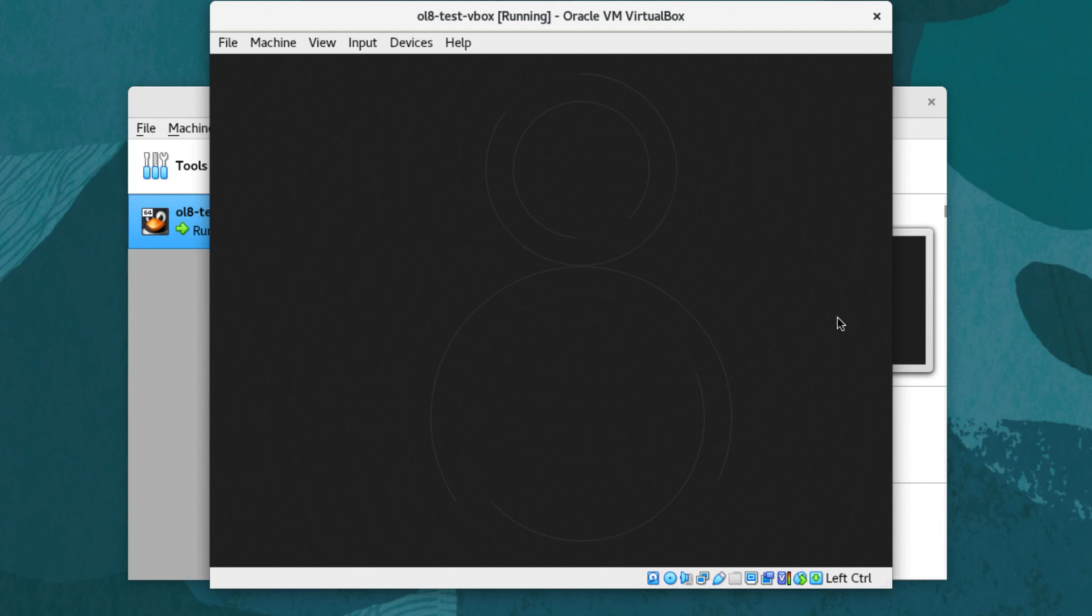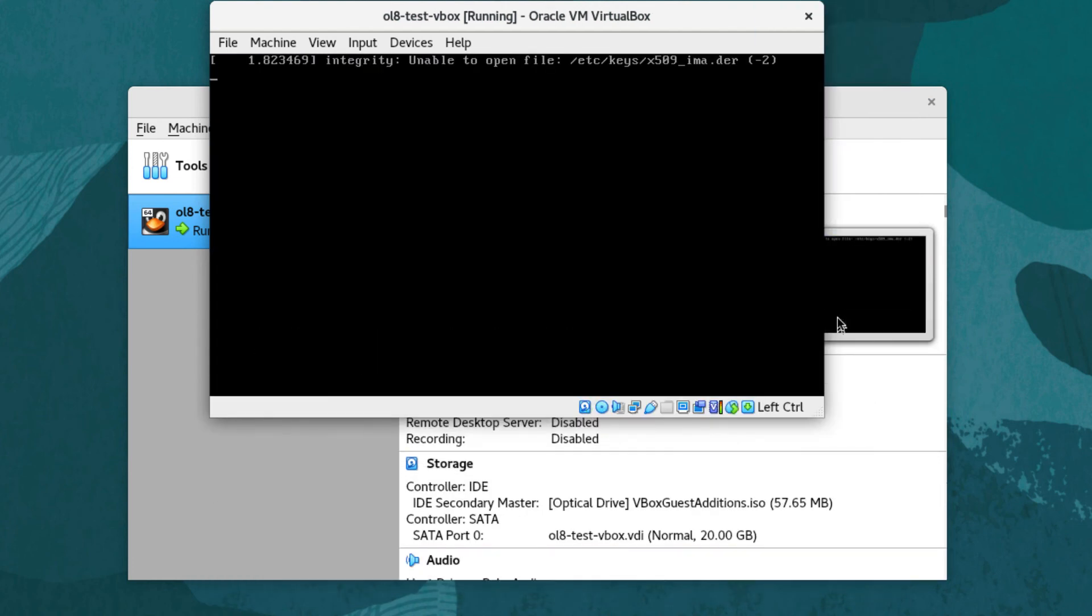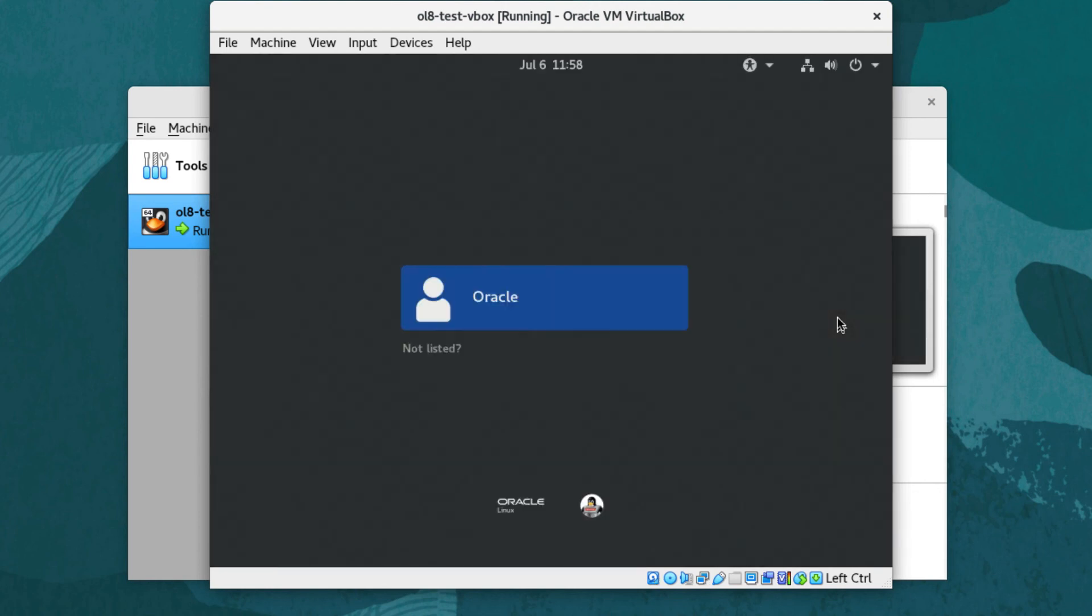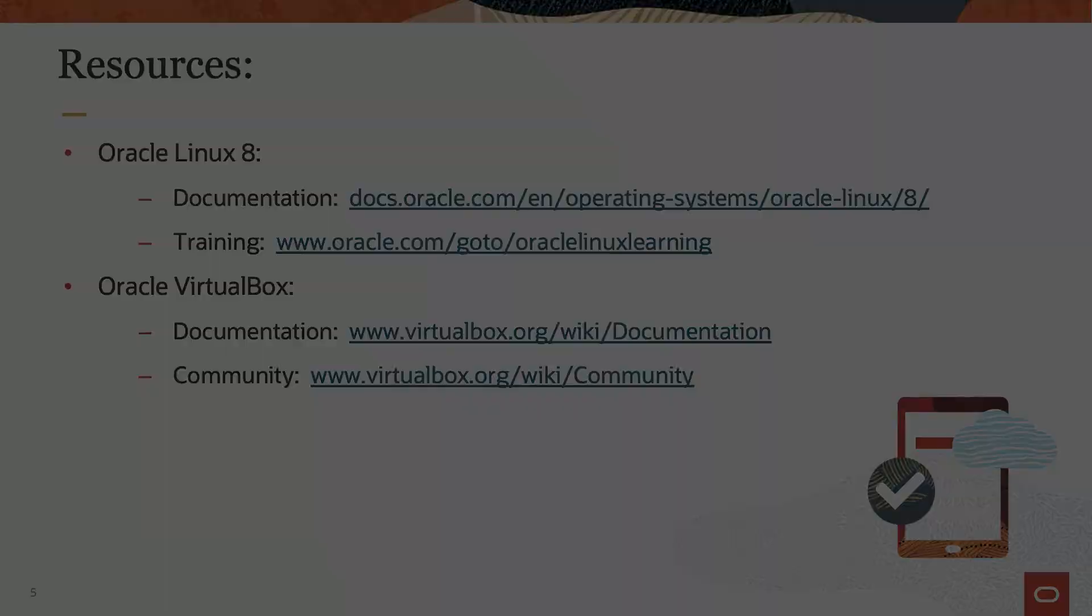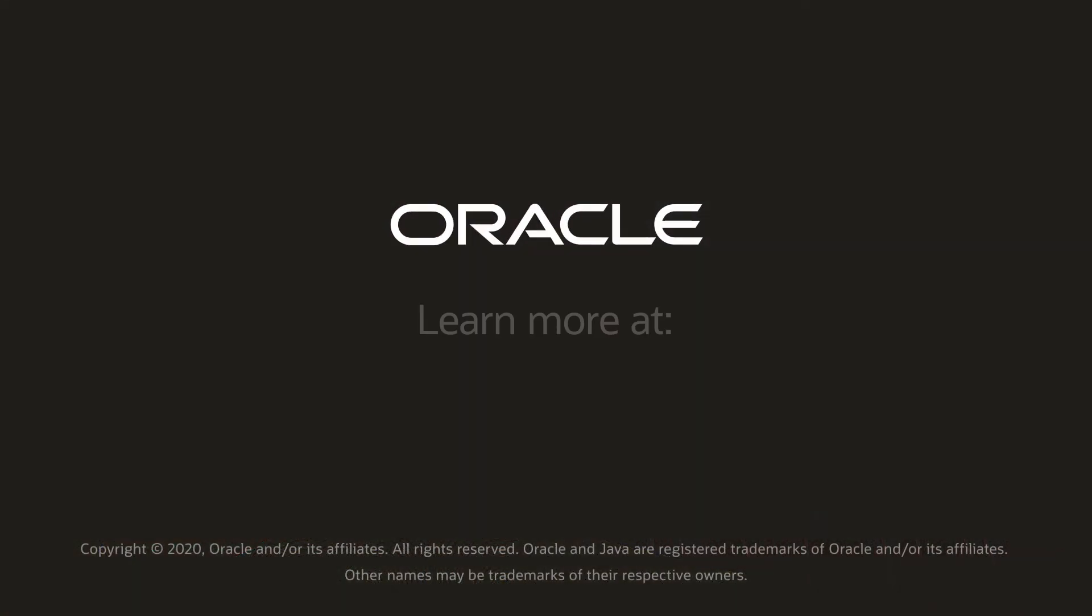That completes this demo on installing the VirtualBox Guest Additions in the Oracle Linux 8 virtual machine. More details are available in the VirtualBox documentation. Thank you for watching this video and enjoy using VirtualBox on Oracle Linux 8. Please check our additional information on Oracle Linux 8 in the Oracle Linux 8 documentation or Oracle Linux Learning Library. Thank you.